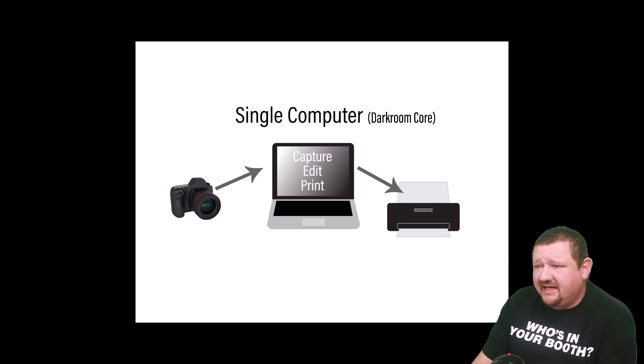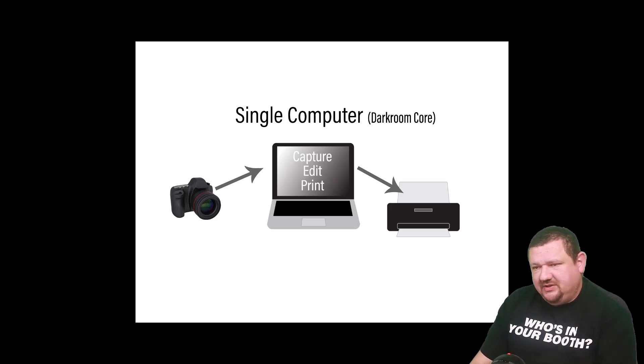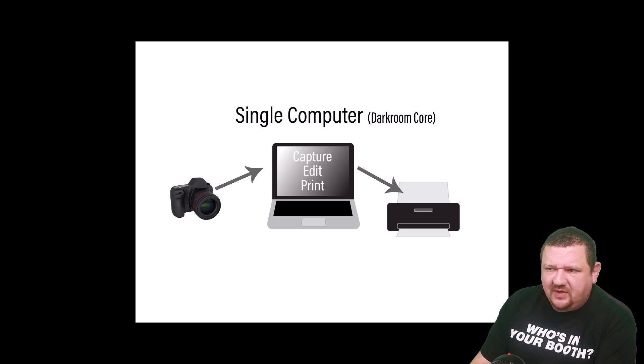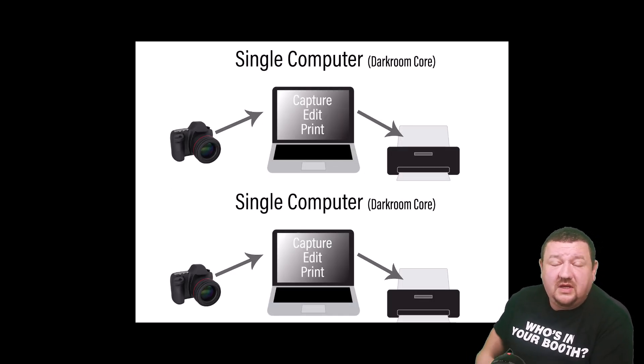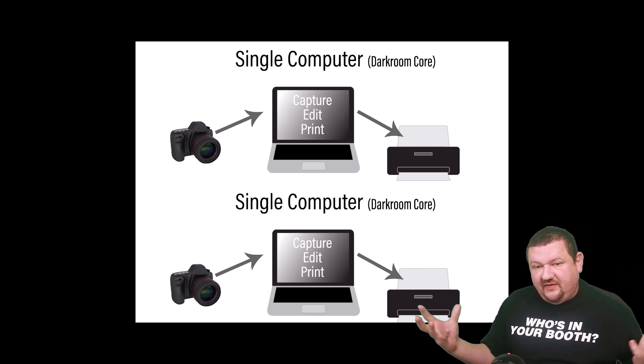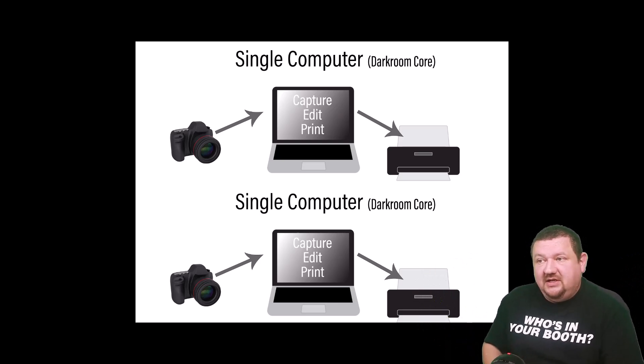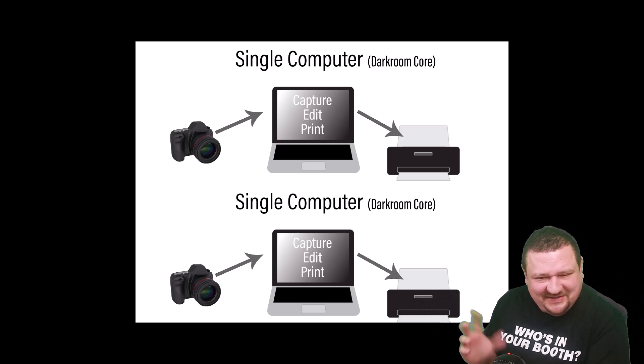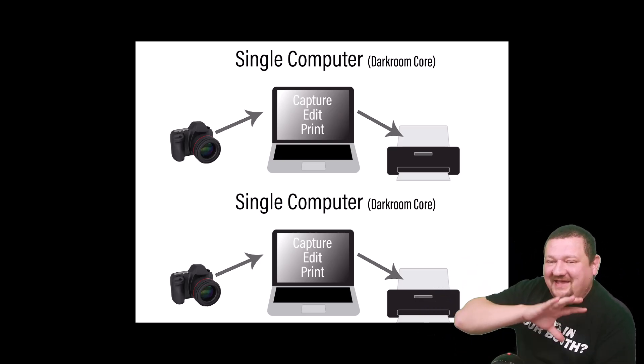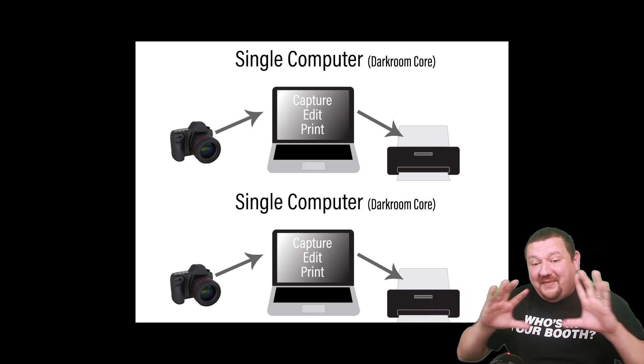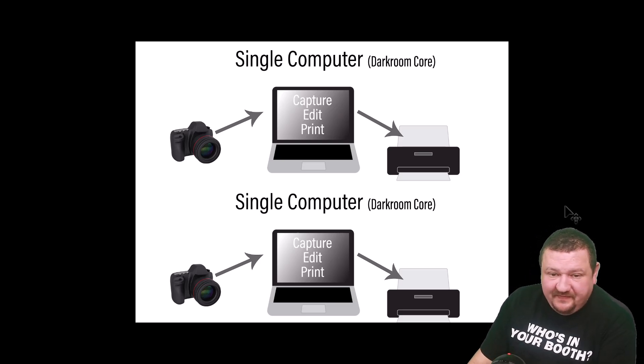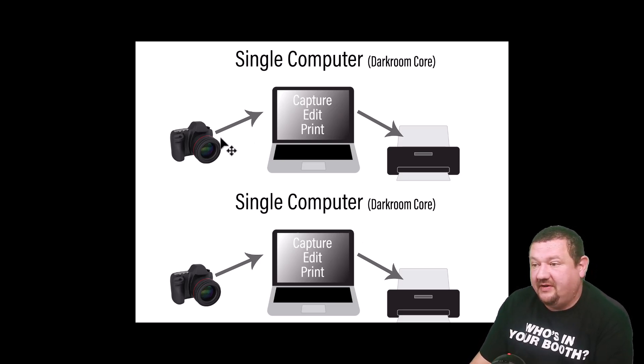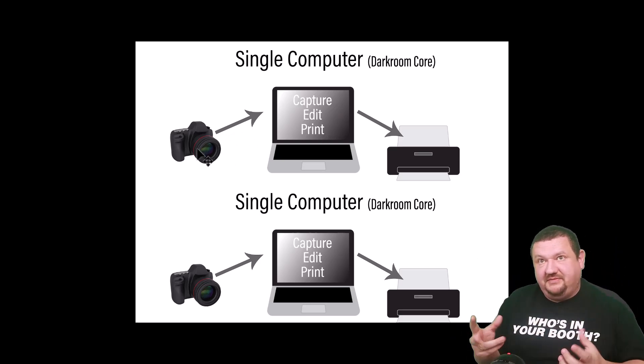So the next option you can do as you start to expand, there's two different ways you can go. Let's say you want to add another core, you have a larger event, let's say it's the Easter Bunny, you have two different Easter Bunny setups. Typically you don't want to do this with Santa Claus because you don't want to have two different Santa Clauses in the same place, but this is a setup where you would have two different completely separate stations. They are not going to share information from one to the other, it's just going to be, it's essentially one setup times two.